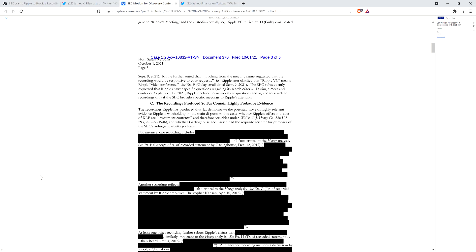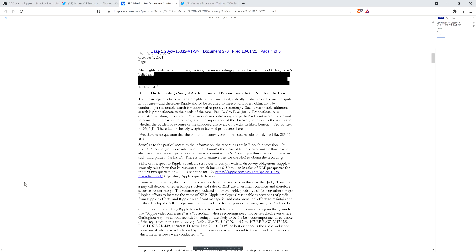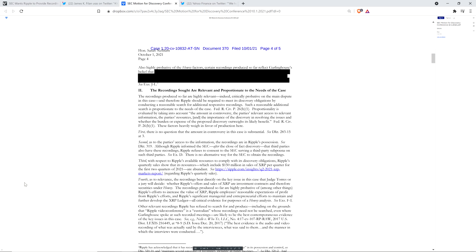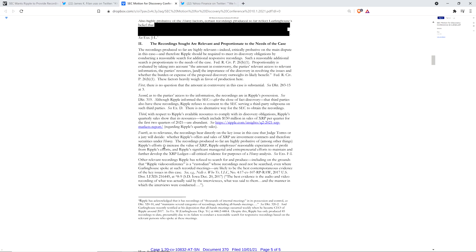Yet here, they're claiming that there's a potential trove of highly relevant evidence. That's the quote from the SEC. And Ripple's withholding it. Okay, well, that sure as hell doesn't make any sense, especially based on what the court has said. And it gets even more ridiculous. Let's go on to the next page now.